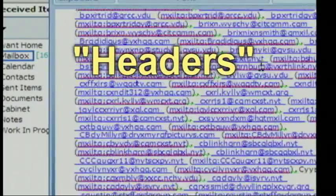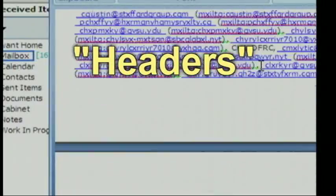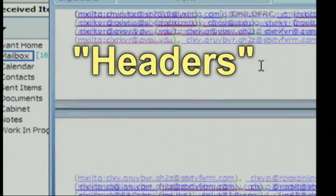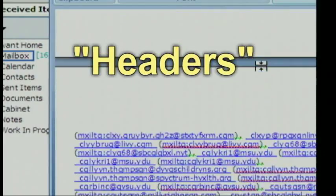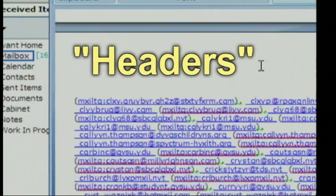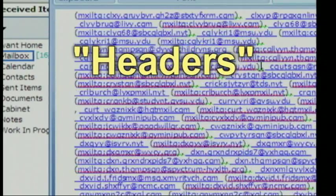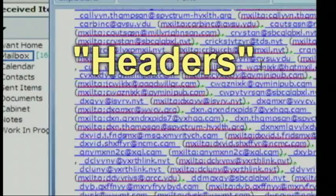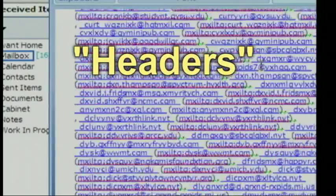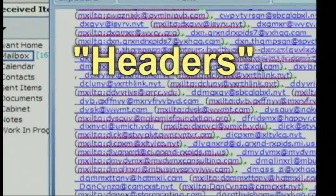Forwarding an email without removing the header information from the previous email means that you're actually sharing the email addresses and names of many people that may not wish that information shared with people they do not know. This is like having your home address and phone number published without your consent.